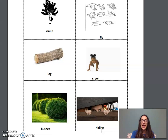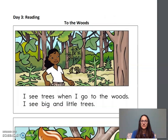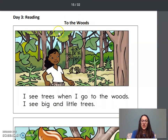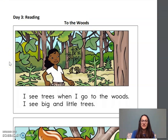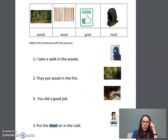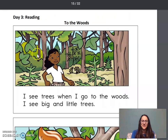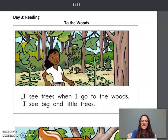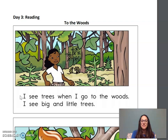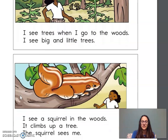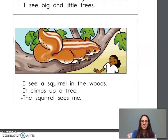Now let's read the book about the woods and see if we can find these words. To the woods. Look at the picture — what do you see? I see a girl. I see lots of trees. I remember the word woods means a place with lots of trees. Let's read: I see trees when I go to the woods. I see big and little trees. Look at the picture. I see a squirrel in the woods. It climbs up a tree. The squirrel sees me. Here's our word climbs — very good.